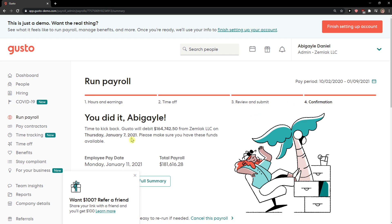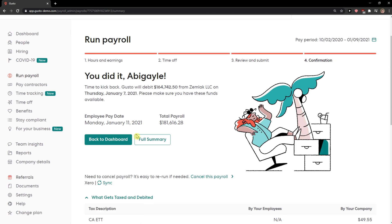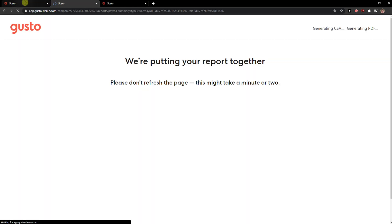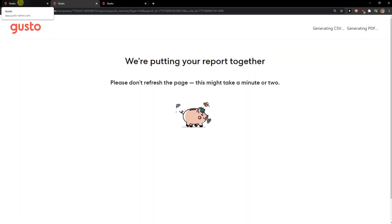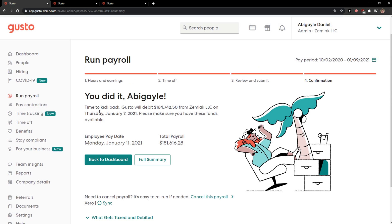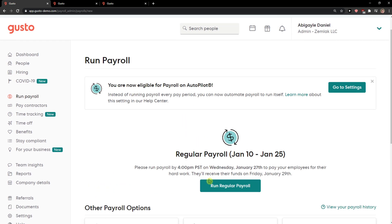You can also download the summary here and we're gonna select the full summary. And yeah, you did it. So this is how you do it.